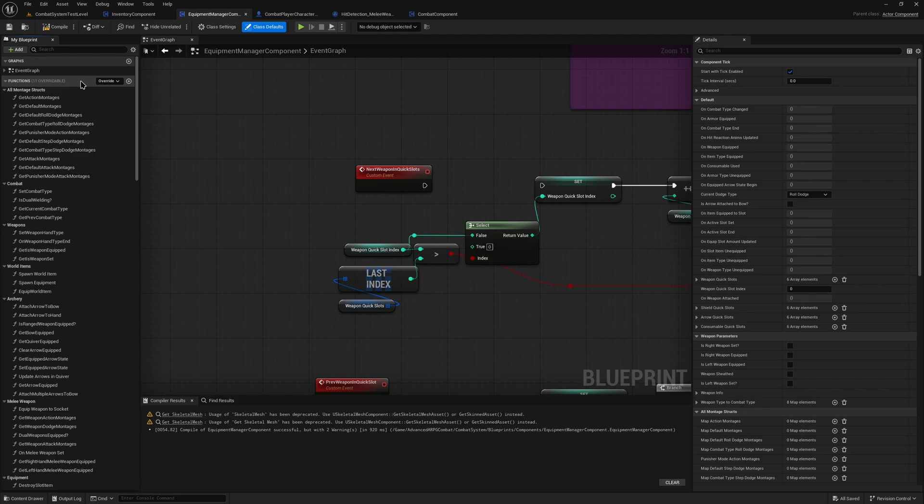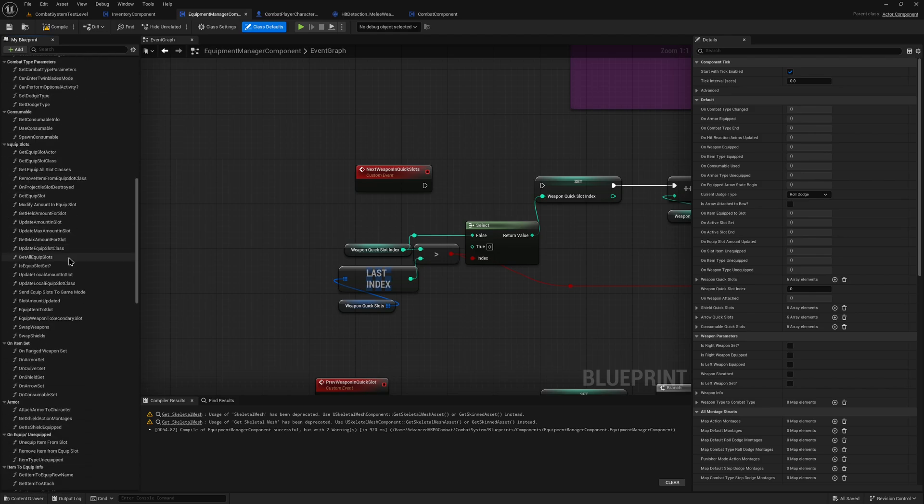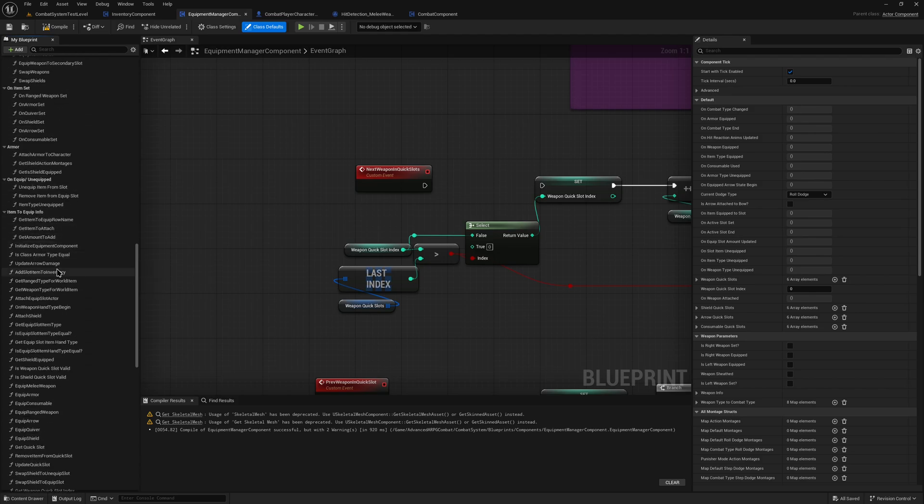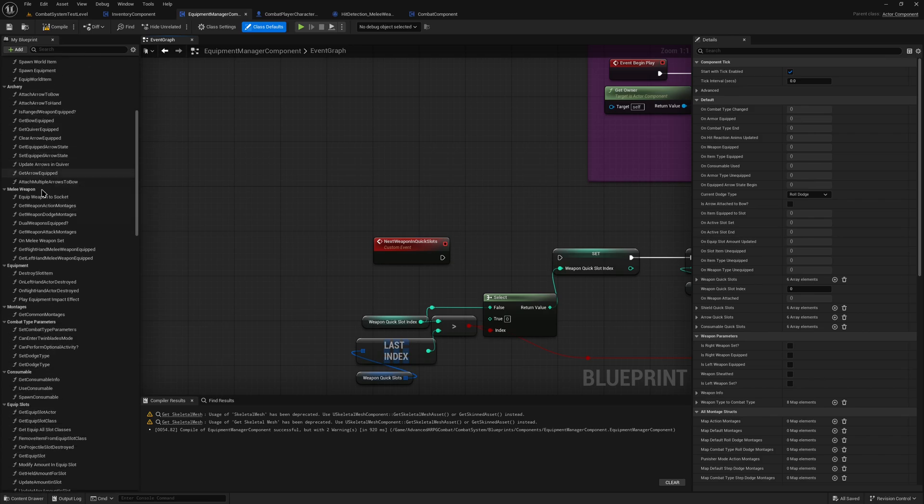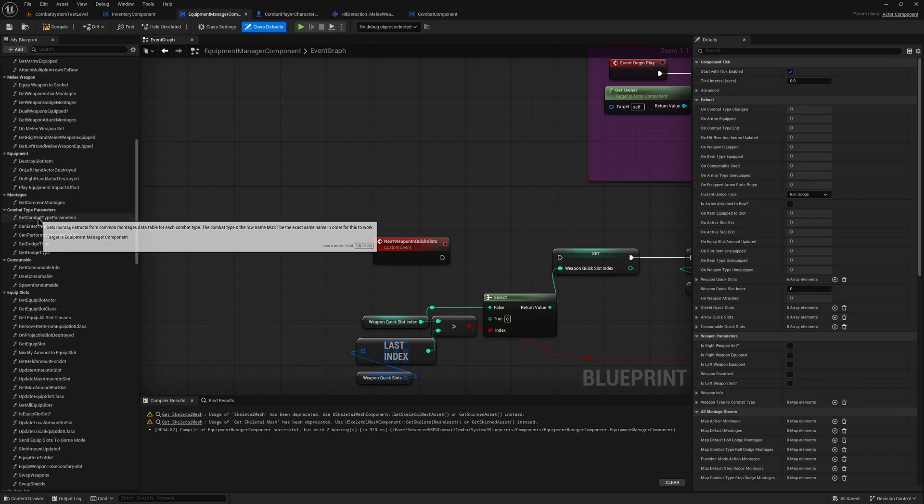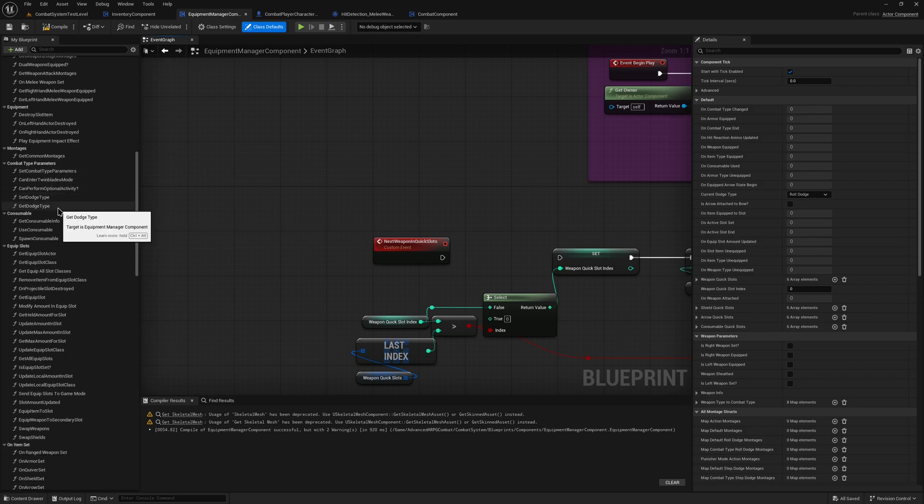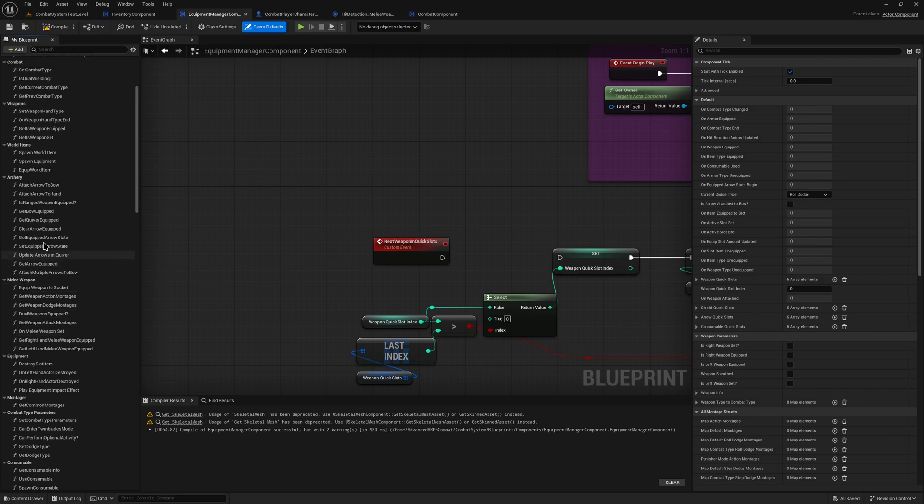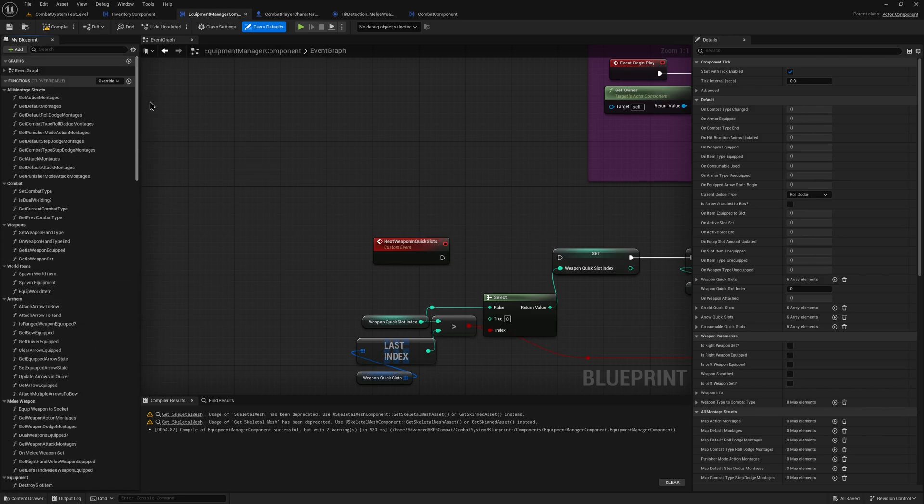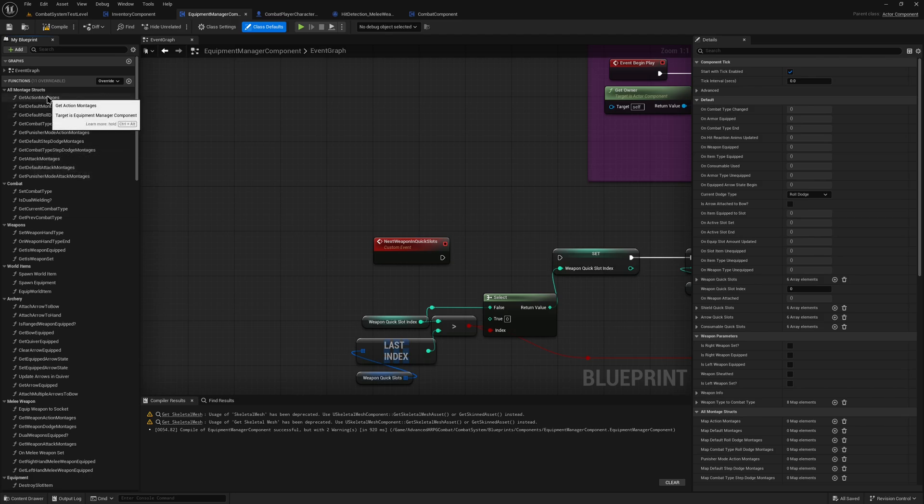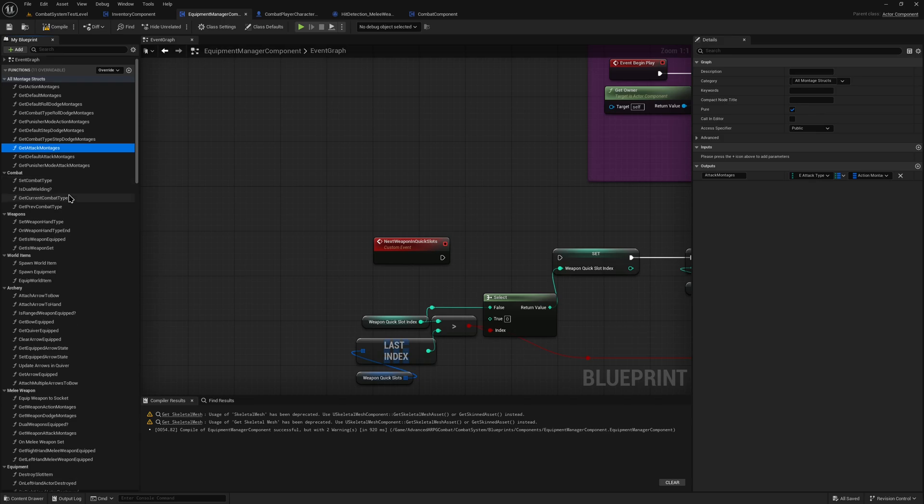And as you can see, there is a huge list of functions here. Now imagine you're trying to figure out how this system is working, or you want to modify something and try to customize it for your game, that would be very difficult.